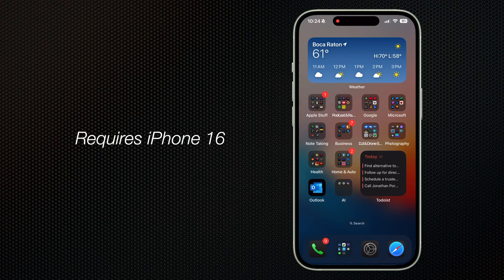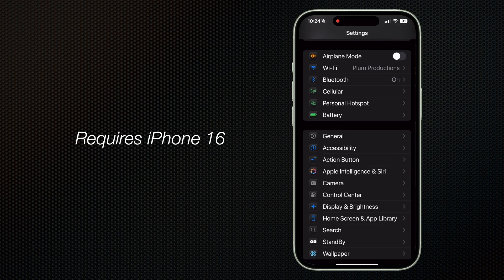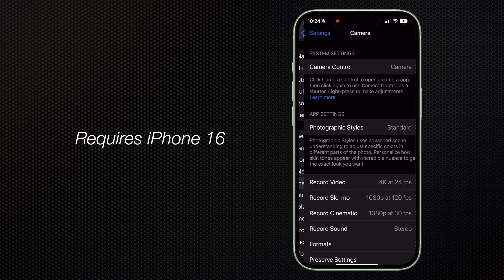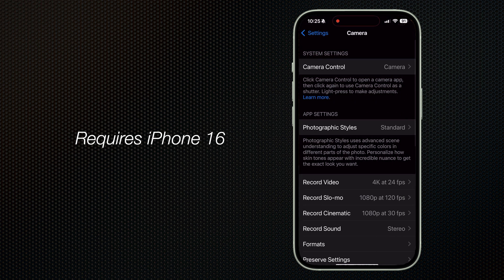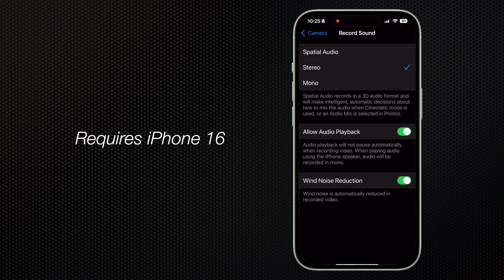To enable spatial audio on your iPhone 16, head on over to your settings menu, then Camera, then Record Sound, and select Spatial Audio.